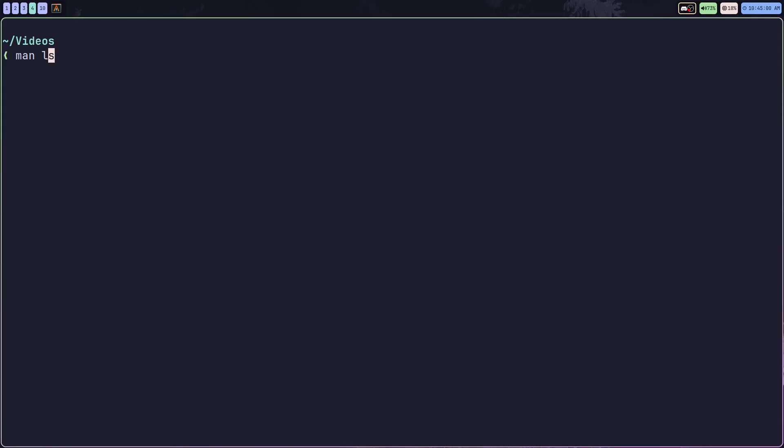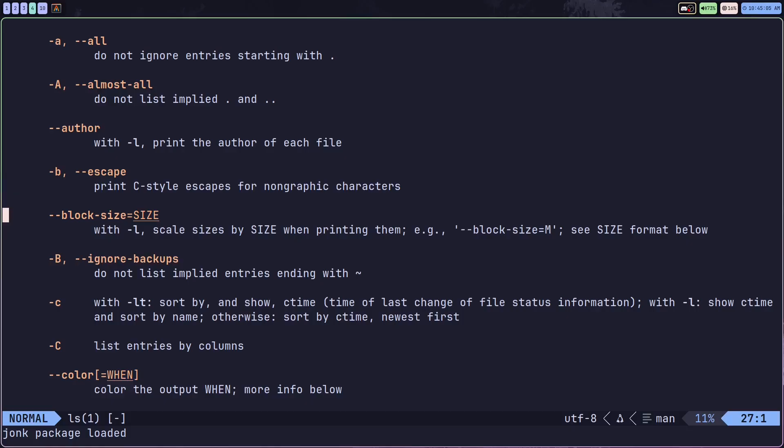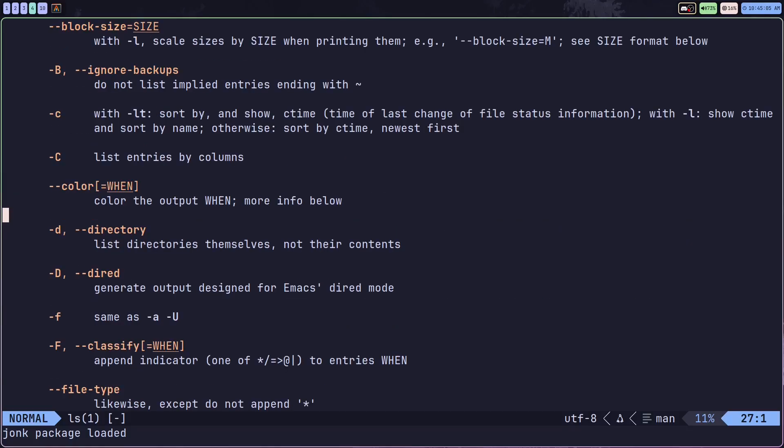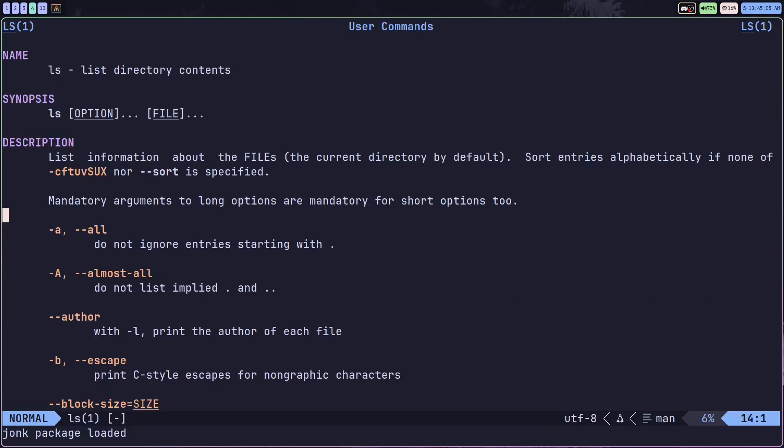So the trick is not to memorize every Linux command, but instead we memorize where we can find the information. And we used to have the man pages for that, but now we have something a lot sweeter.